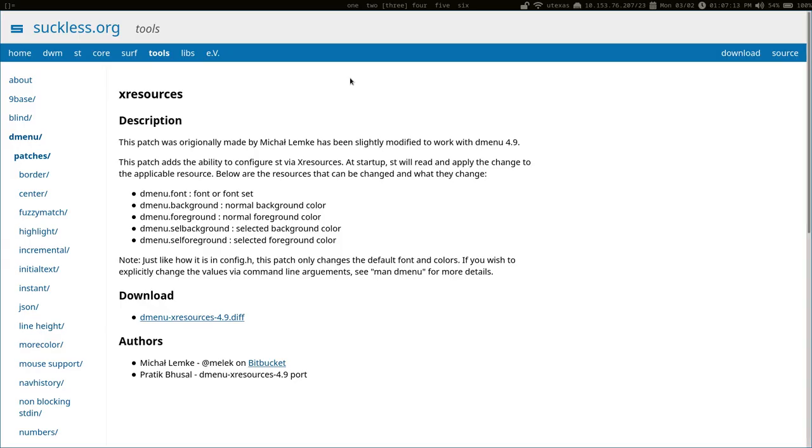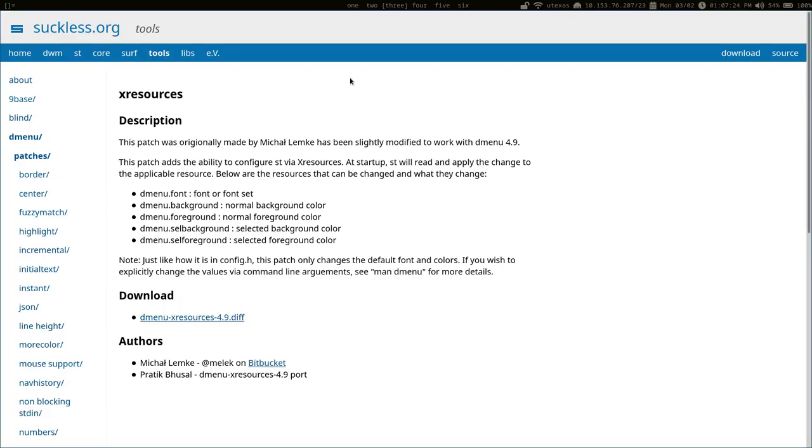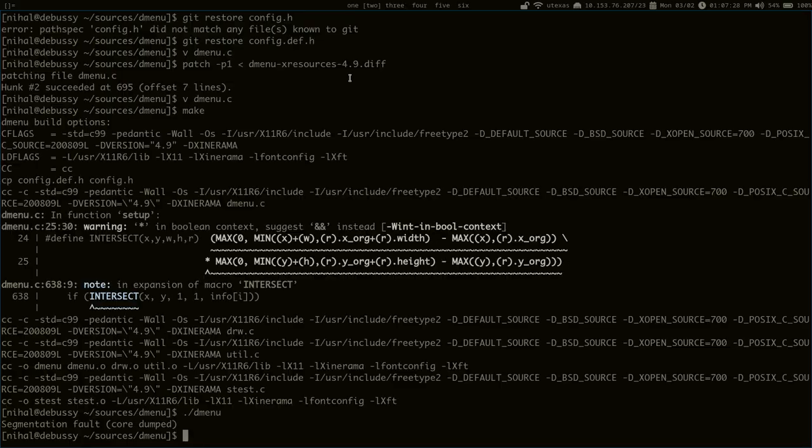So I guess the person who made this patch just didn't even test it before uploading it to the website. I guess it got past them because it builds perfectly fine, but it doesn't run. So, I figure in this video, I'll show how I went about fixing the patch.